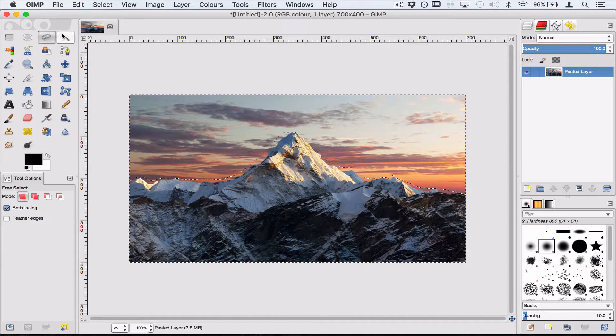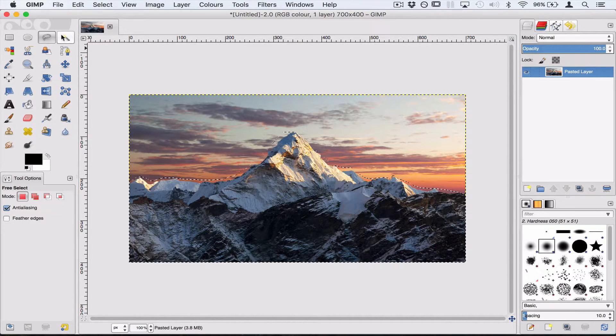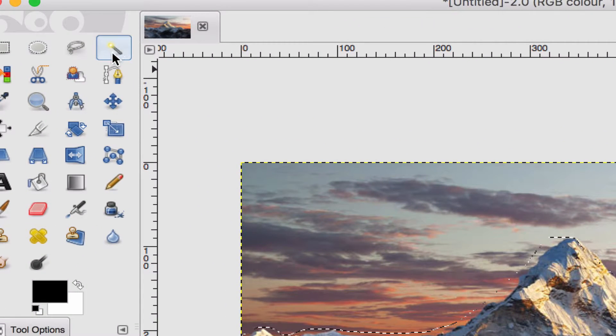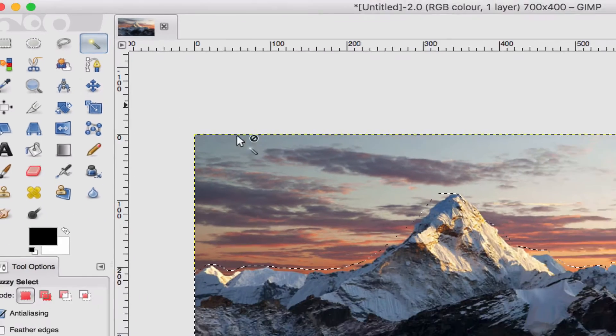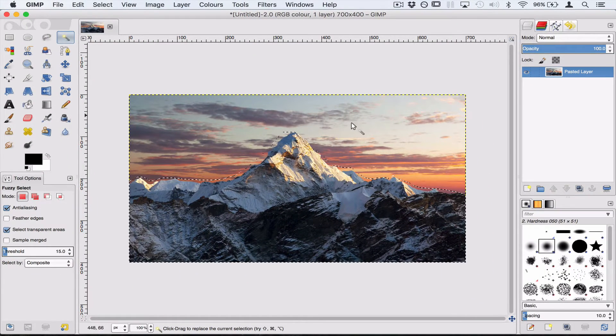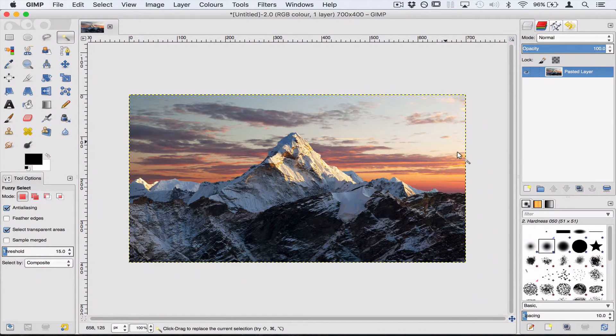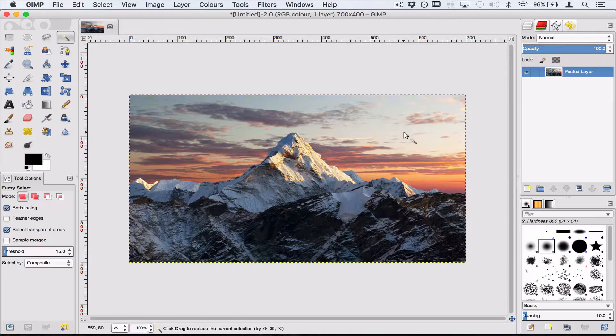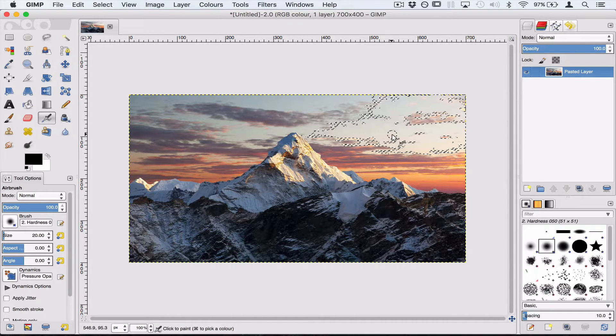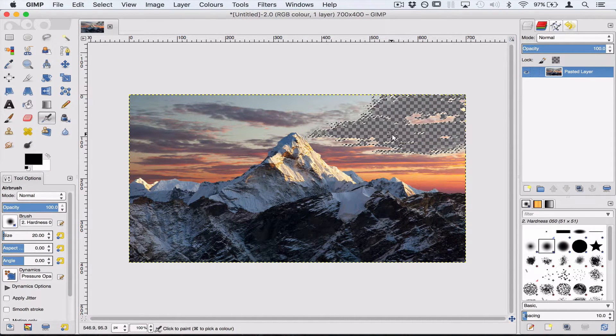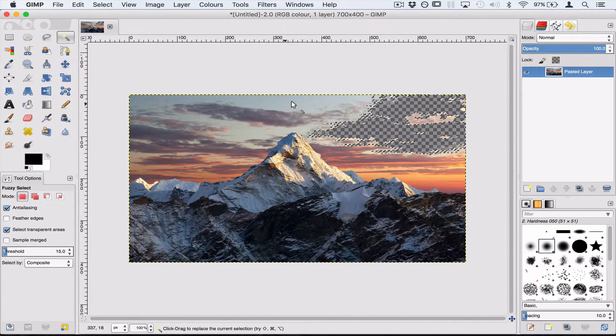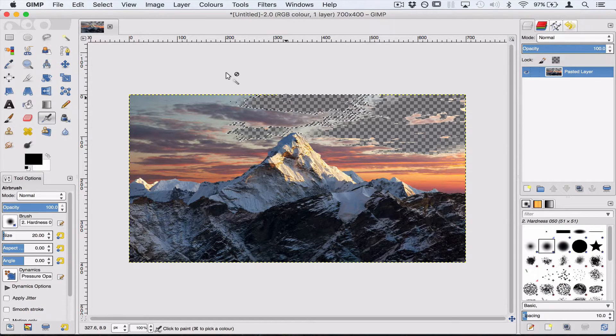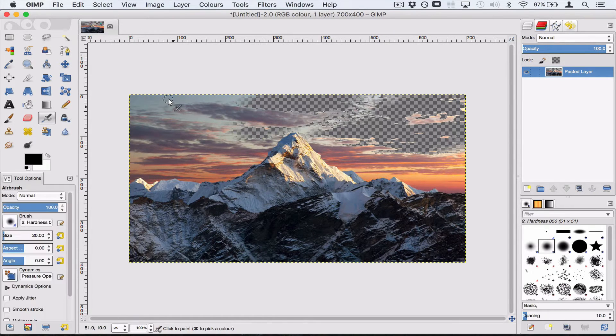The last selection that we've got is one of my favorites. It's the magic wand tool. What that does is it lets you just click on a part of the picture and it tries to choose everything that's the same color. So for example if I was trying to delete the sky I could choose it.